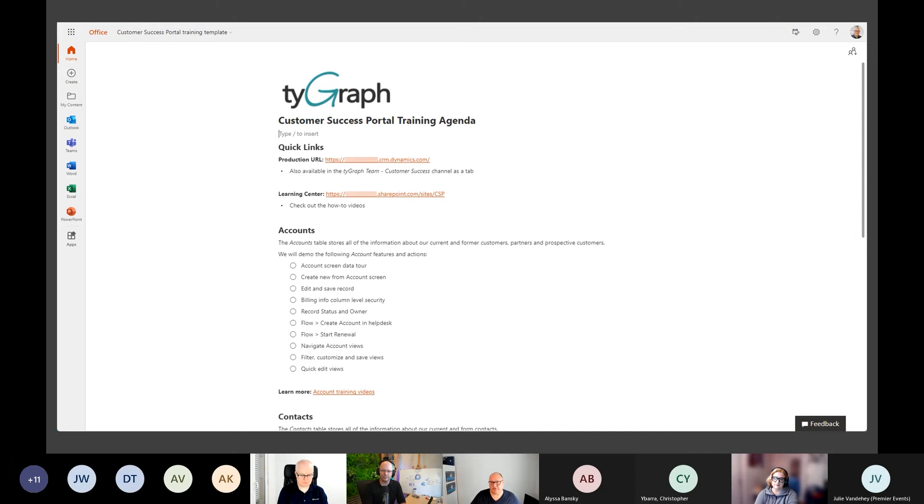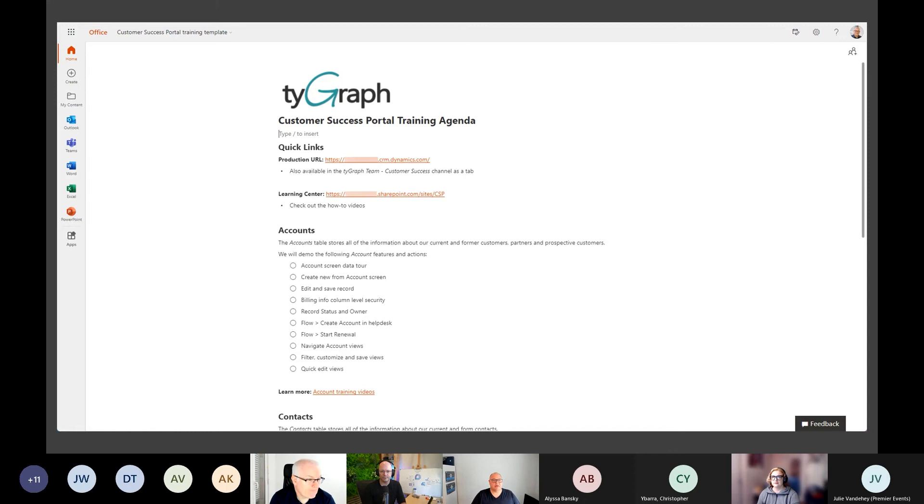I create the Loop once and build out all of the content using the Loop checklist component, then edit it in OneDrive. As I'm preparing for other sessions, I can reuse it as a template. This is what it looks like - it's nothing fancy.